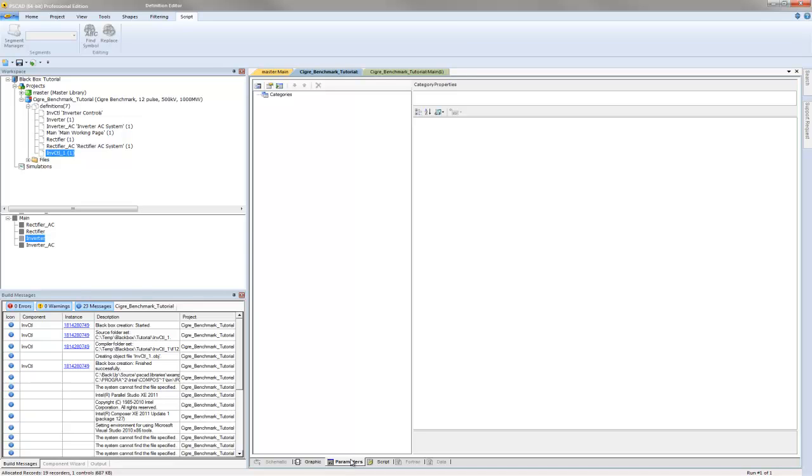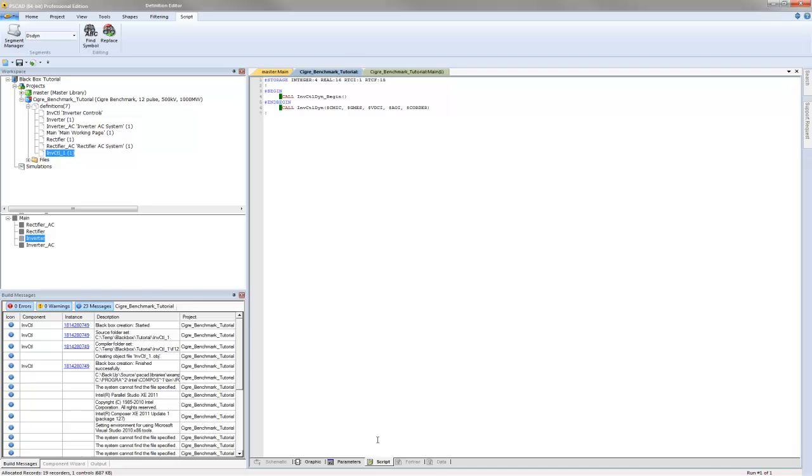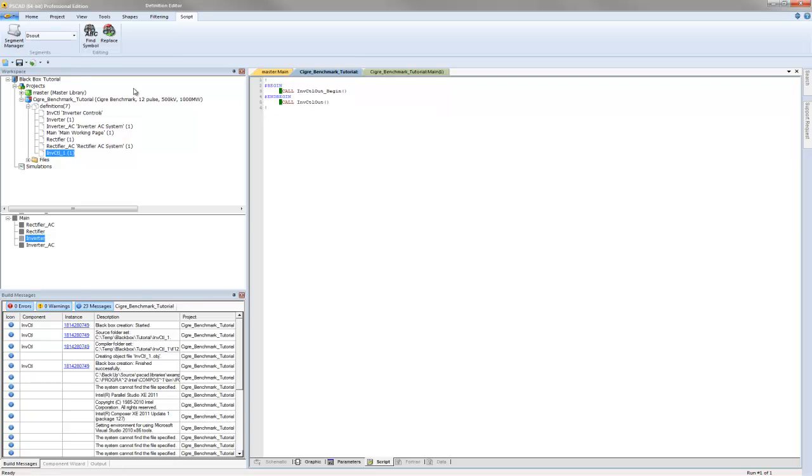In summary, the black box algorithm does the following: creates a new component definition, creates an object file, sets up disdin and dsout segments, sets the storage used by the components under the storage directive.